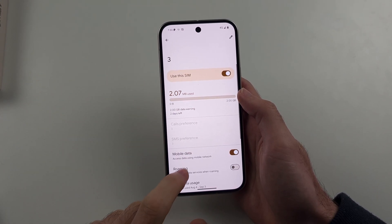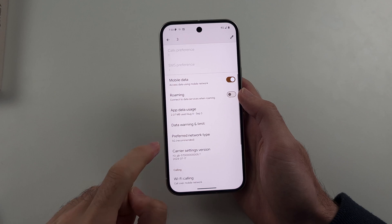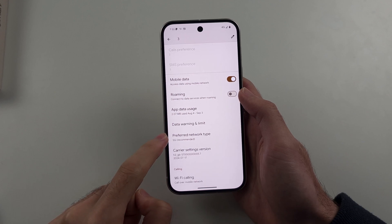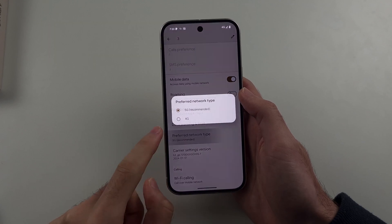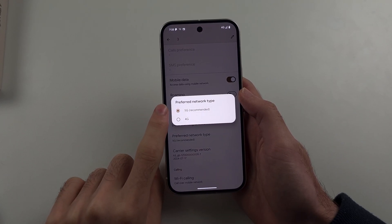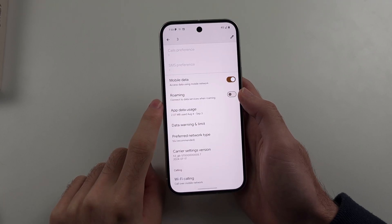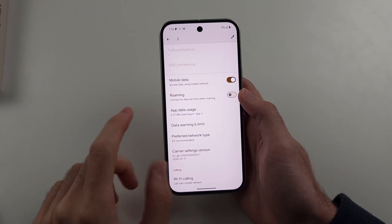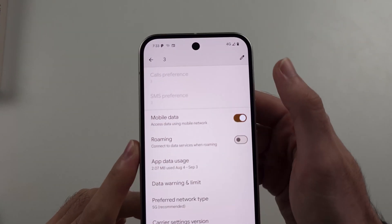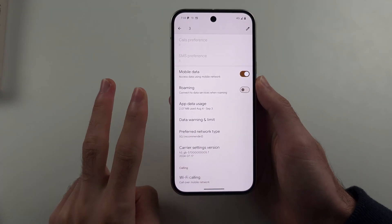If you scroll down, you'll see the Preferred Network Type. Make sure this is set to 5G. Now, if it is set to 5G but you only see 4G, there are two reasons why.